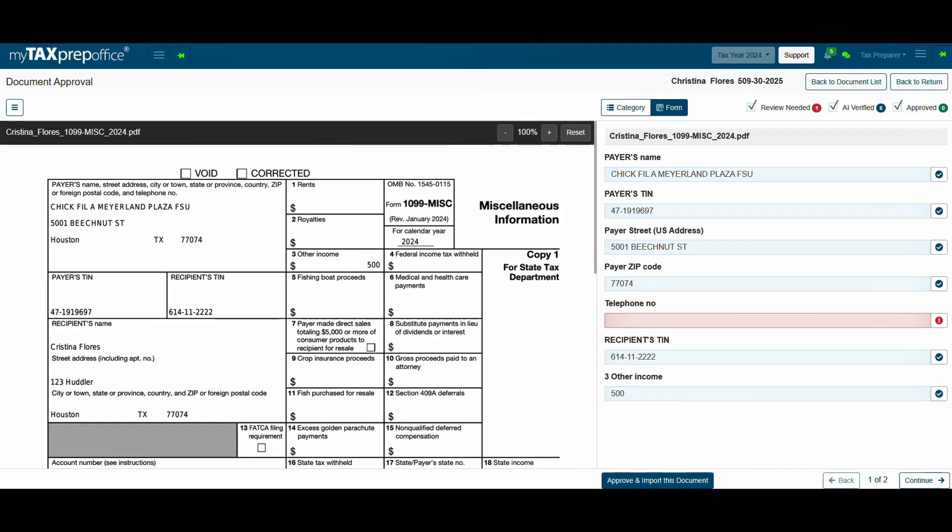Let's go through the steps when a review is needed. The field in red indicates that AI is not sure about the field values. It can be due to mismatched data or low confidence. Click on the red exclamation point next to the field to see the reason.